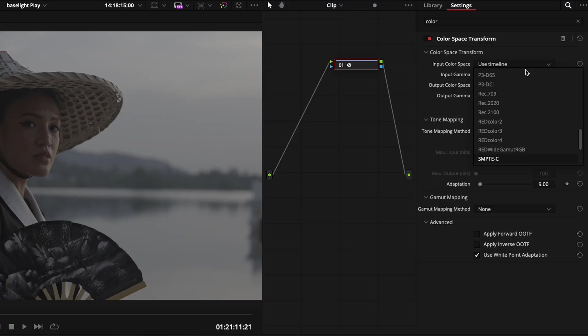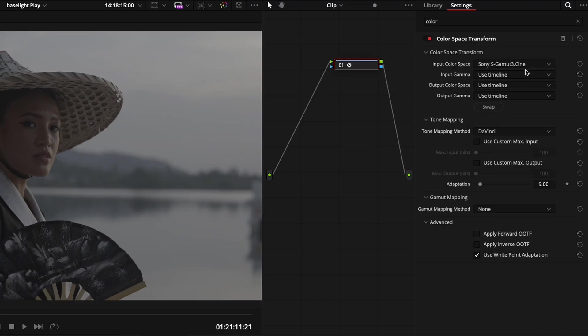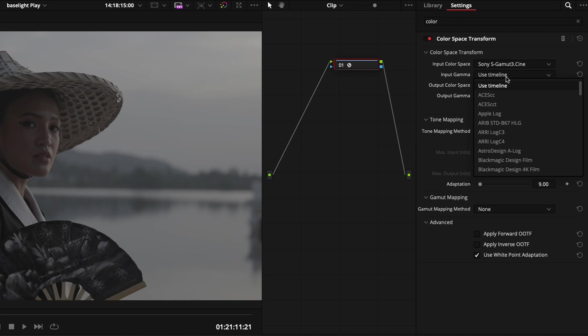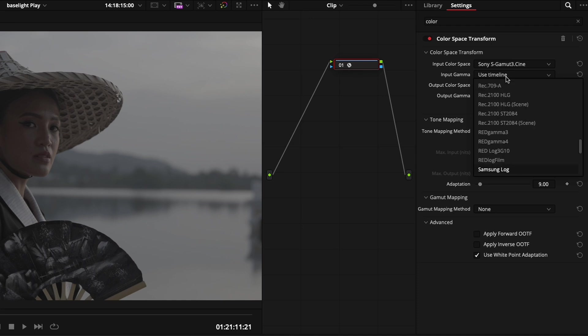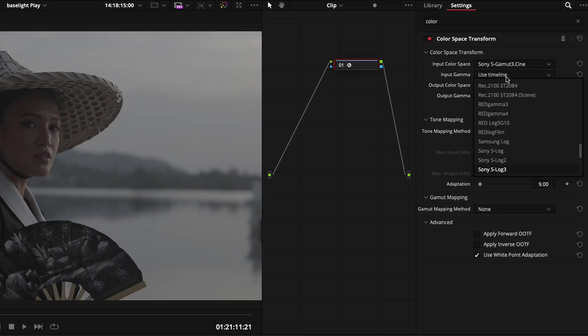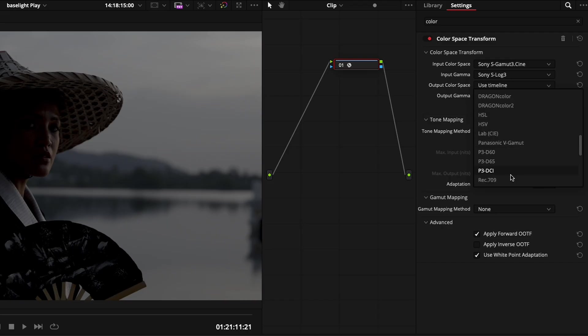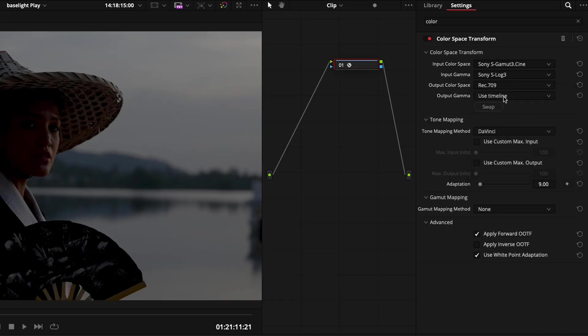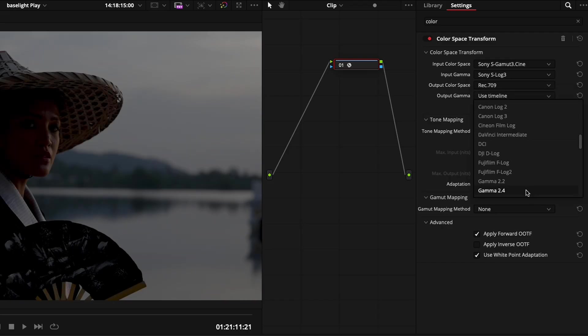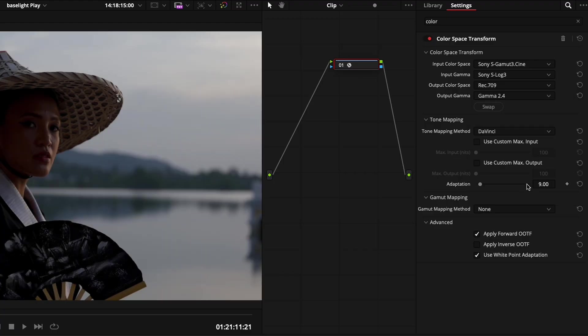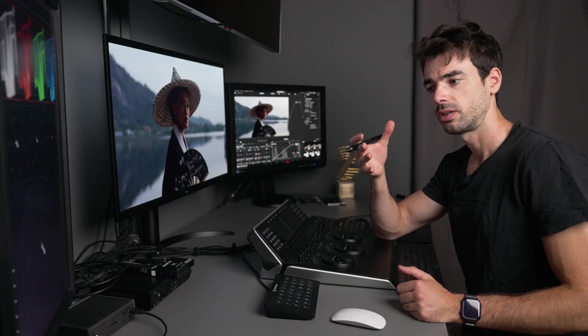For input color space, I want to select S Gamut 3 Cine. In the drop down, I'm going to look for S Gamma 3 Cine. The gamma, which is the transfer function, I'm going to select S-Log 3.